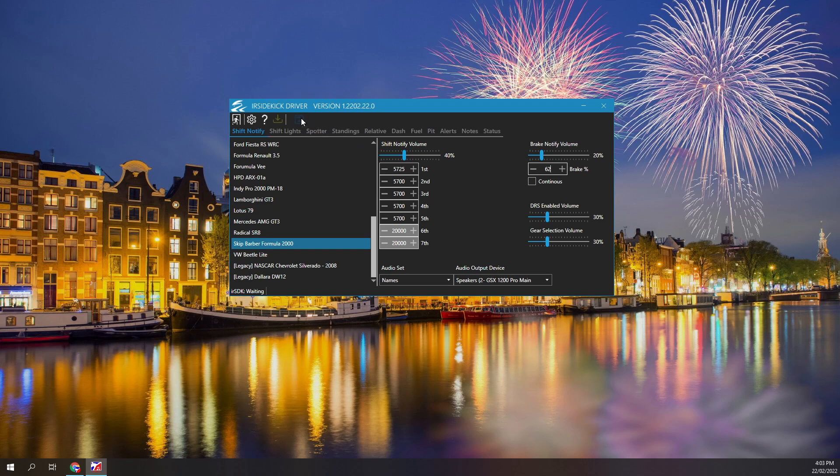The status bar at the bottom displays waiting or connected to iRacing. When an iRacing session starts, the program will connect to the iRacing data feed and monitor car speed,